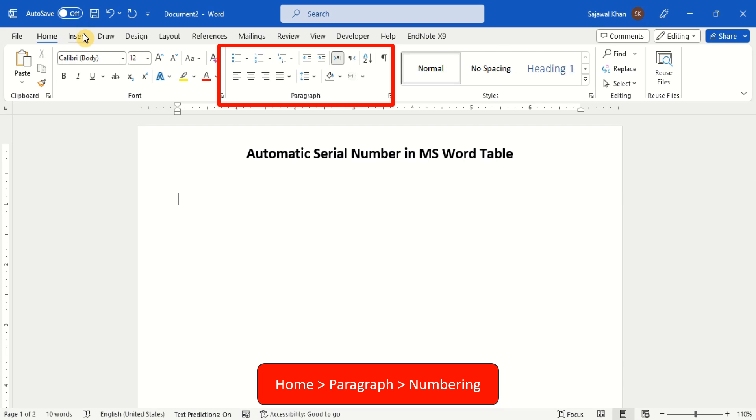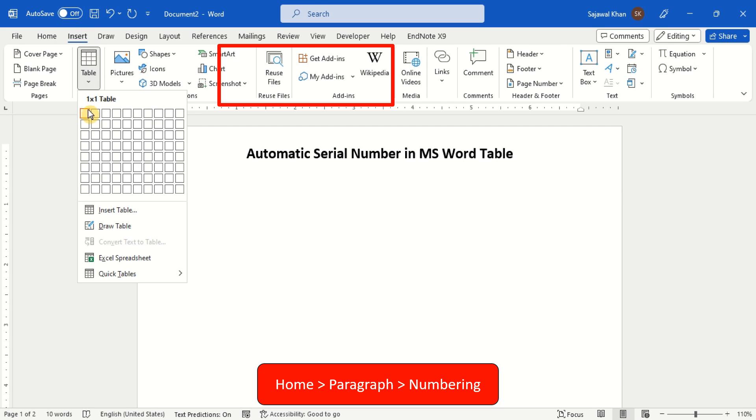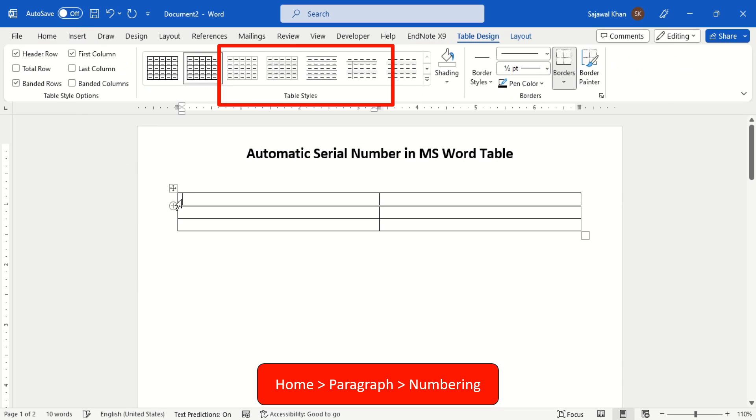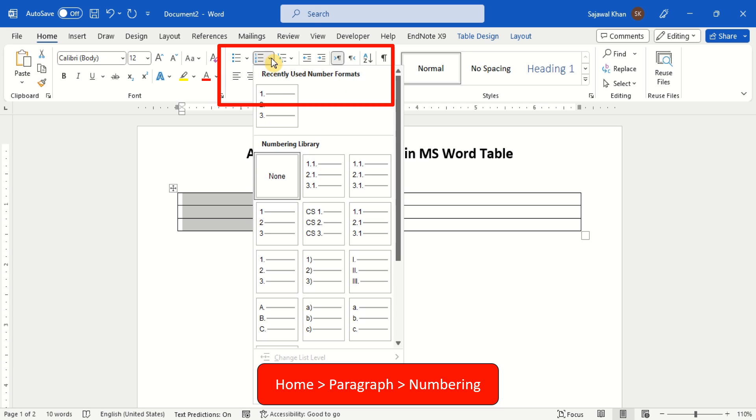Insert table and select the desired column. Go to the home tab, in paragraph group, select numbering style.